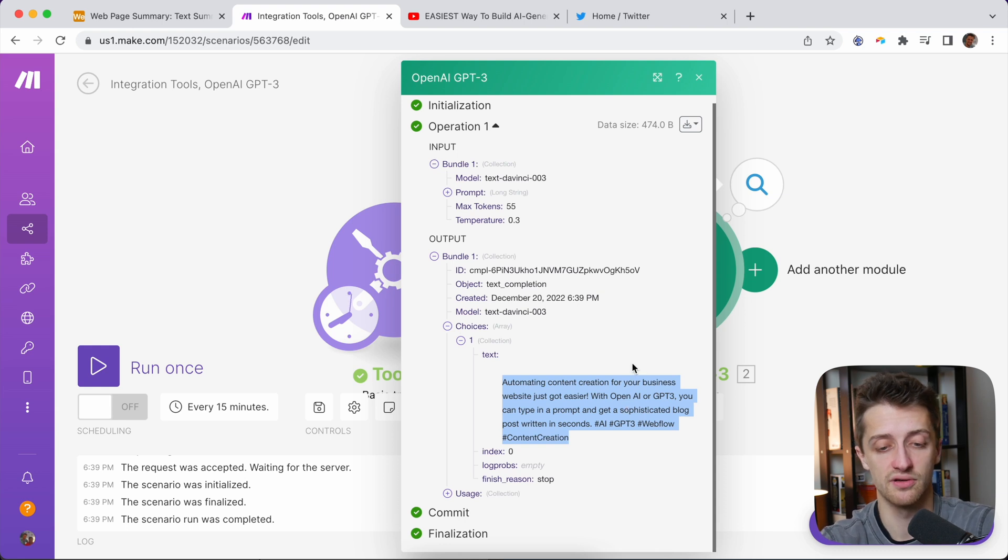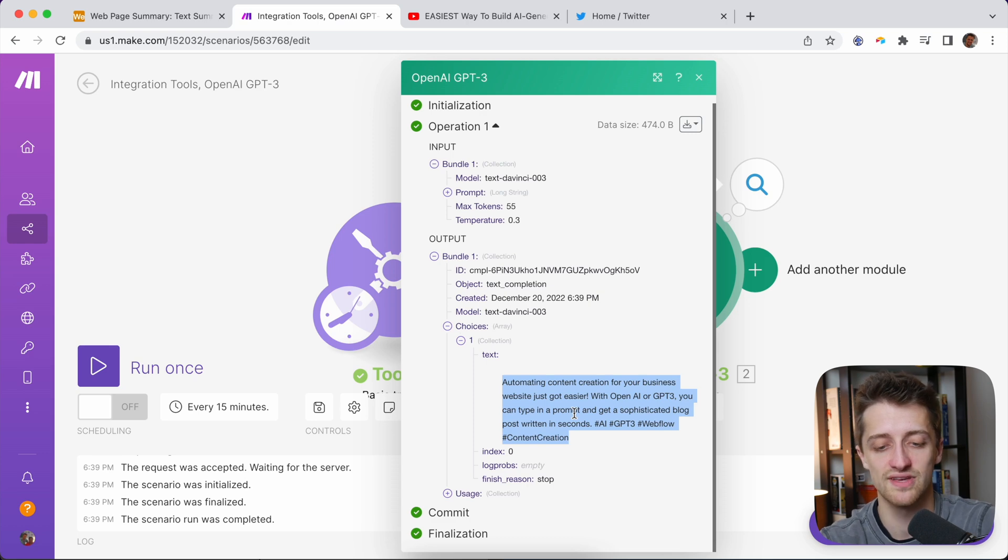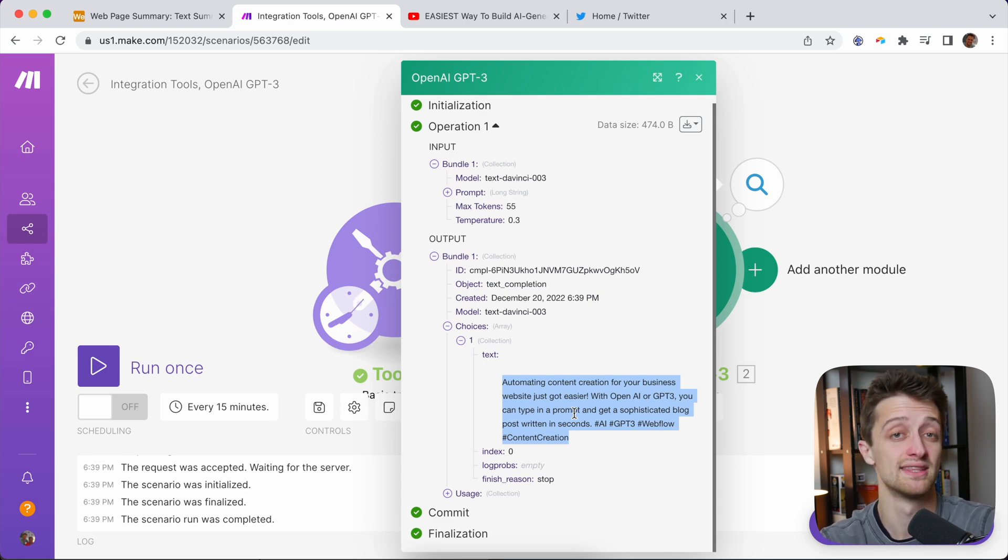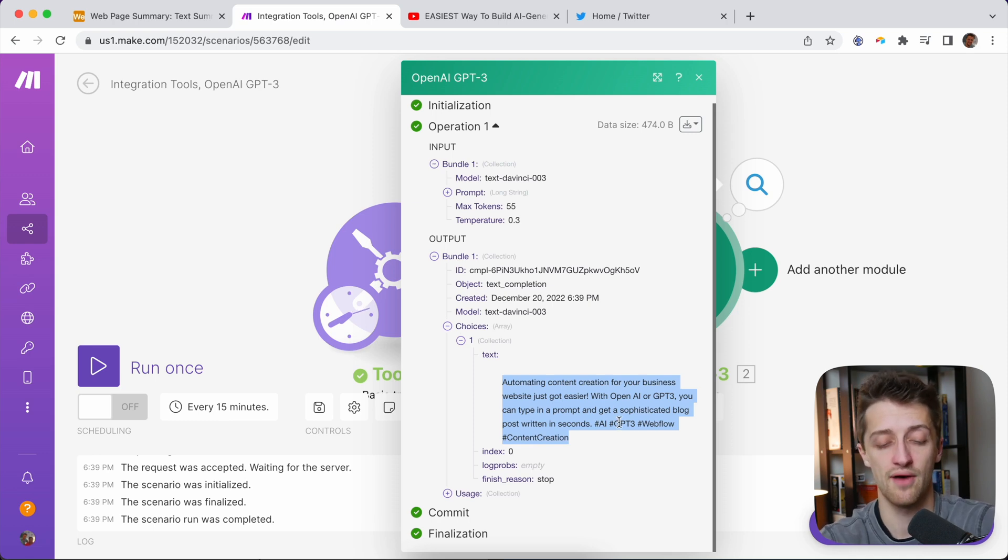Automated content creation for your business website just got easier. With OpenAI or GPT-3, you can type in a prompt and get a sophisticated blog post written in seconds. That's what my last video was about. Gave me a couple hashtags here, which is pretty cool. So that's awesome.